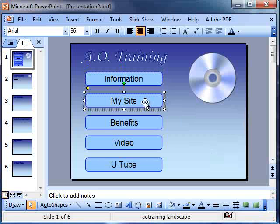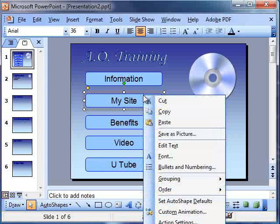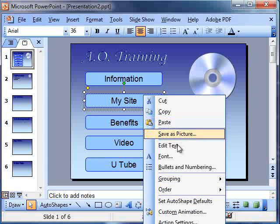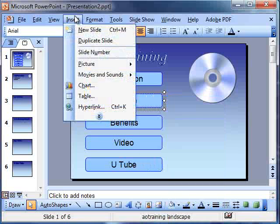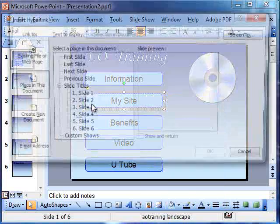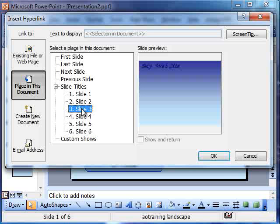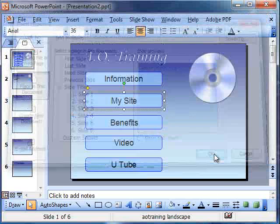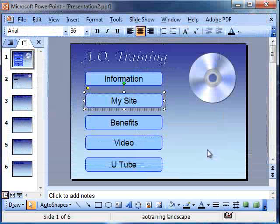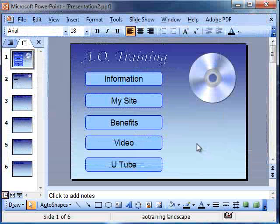So that's now going to hyperlink to that one. We do our hyperlinks accordingly for each page. So my site would go to, we'll just do that again, insert hyperlink, place in this document, where is my site? Was that page 3? Yes, my website. Here it is here. And so on.